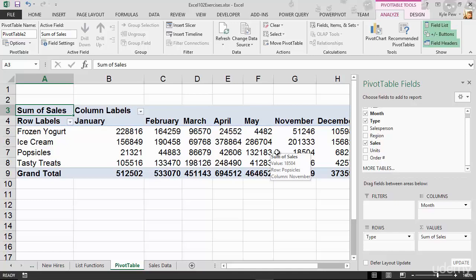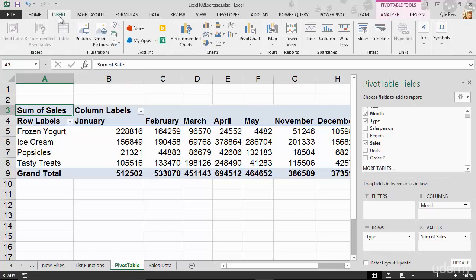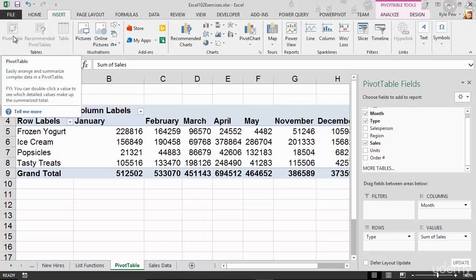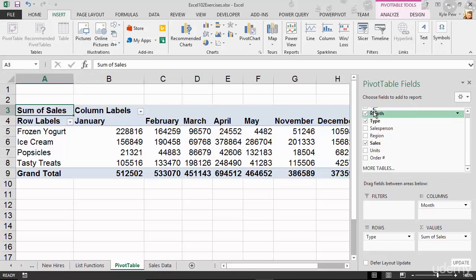So try this out. Jump into the exercise file. Go over to the Sales Data Worksheet, the last one in the workbook. Click into that list. Go to your Insert tab, top of your screen. Go to Pivot Table. Put it in a new sheet. Now, click and drag. Just move your fields into one of the three sections that we've talked about so far to start building the summarized report based off of the Sales Data Worksheet. Try it out.